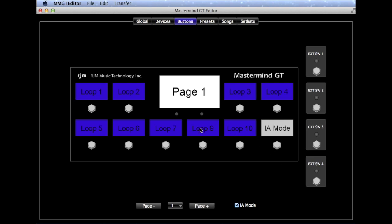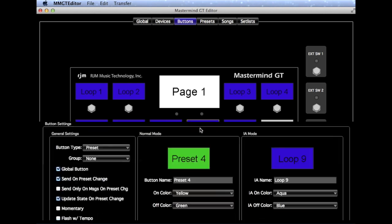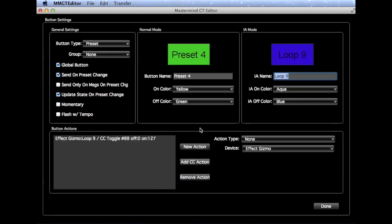Double-clicking on a button brings up the Button Editor. Here you can edit button names, set colors, and do a lot of more advanced things. And on the screen here you can see both the functions that the button does in Normal Mode, which is a Preset button, and also IA Mode, where it's controlling Loop 9.